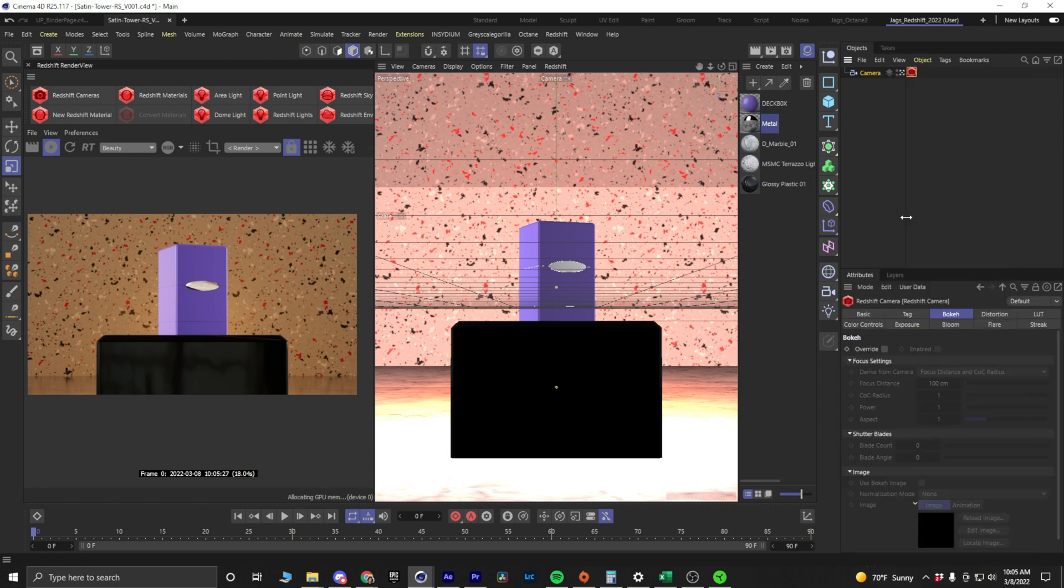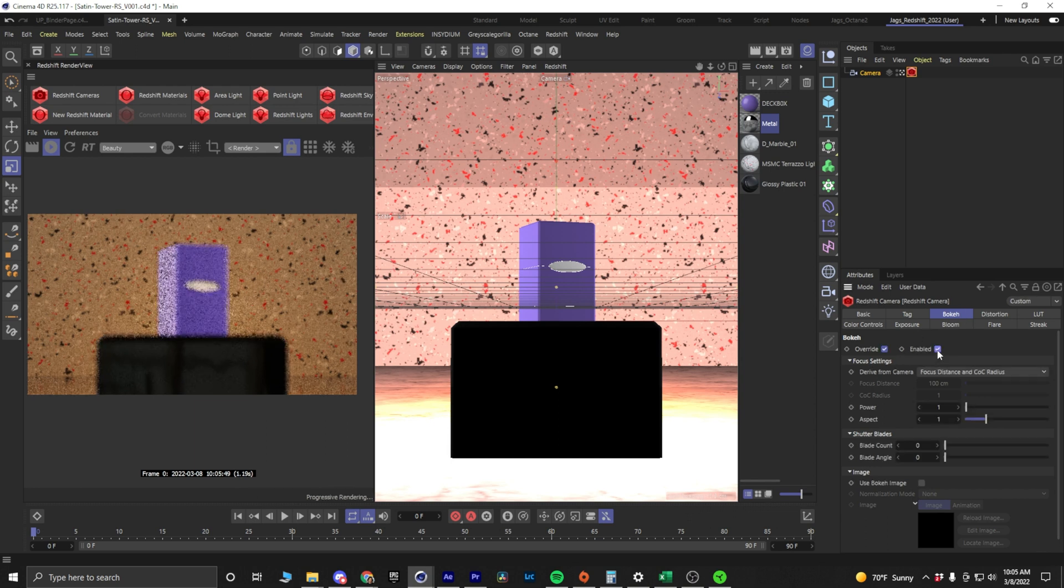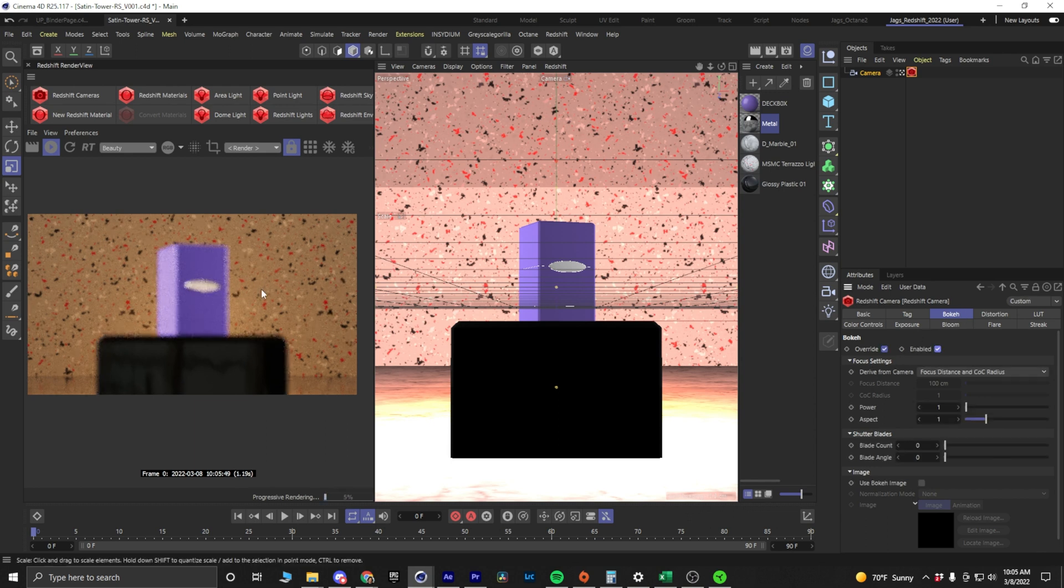Now, in here, you'll see the Bokeh tab highlighted, Override, and Enable, and we'll see that our Redshift preview is a lot blurrier now.